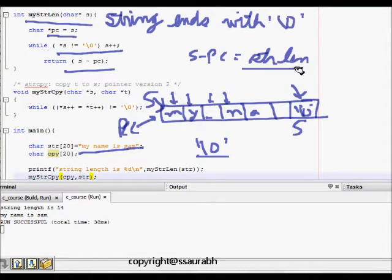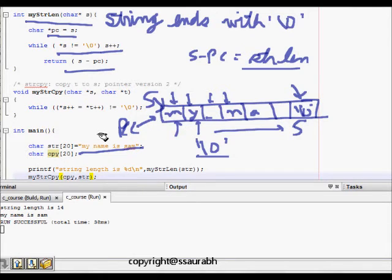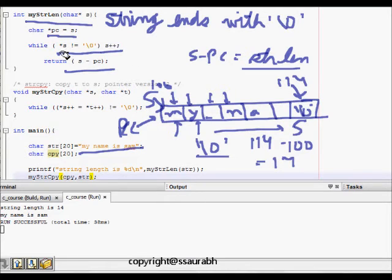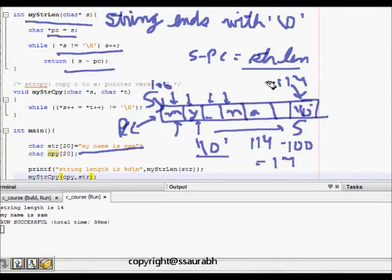Once s reaches \0, we use pointer arithmetic: s minus pc returns the string length. For example, if pc was at memory location 100 and s ends at 114, then string length is 114 minus 100 which equals 14. We make a temporary pointer pointing to the initial position and keep incrementing s until we find \0.